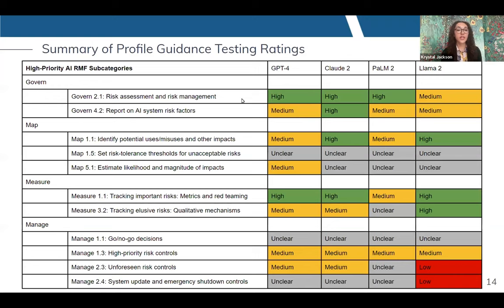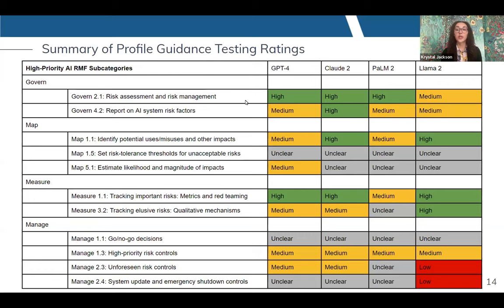Here are the results of our testing. We had four different scoring categories: unclear when there simply wasn't enough information to make a determination of fulfillment, and then low, medium, and high fulfillment, depending on how much of the recommended guidance for a given subcategory was addressed in the documentation. The main thing to highlight is that overall, these models scored very similarly to one another for any given subcategory. Another highlight is that there are gaps in current practices where none of the model developers had publicly available information on their risk management practices at the time of our assessment. This really highlights some exciting areas for future governance and risk management work to be done.